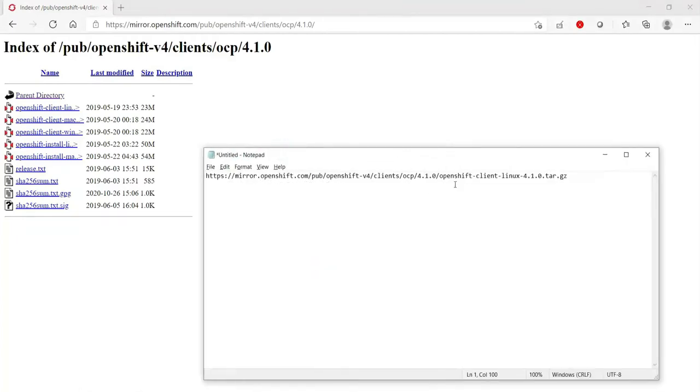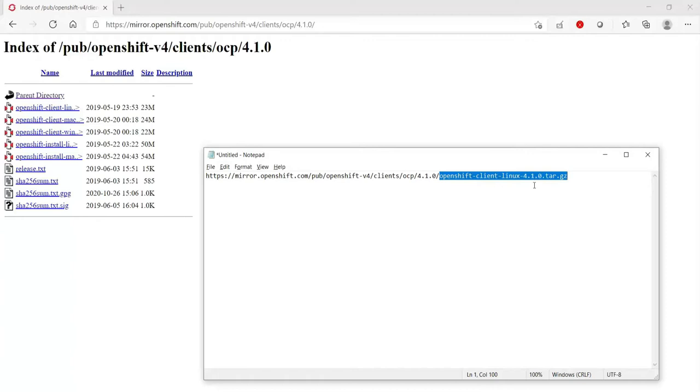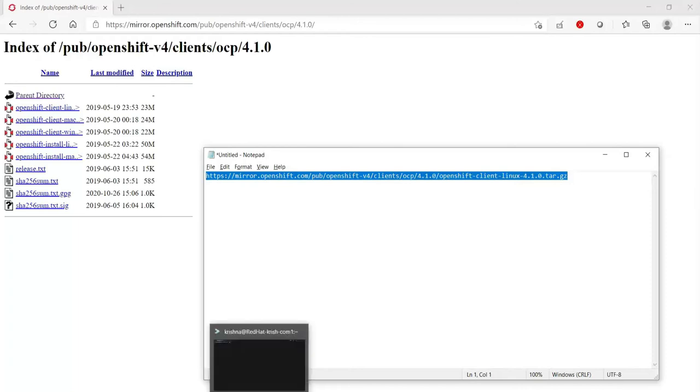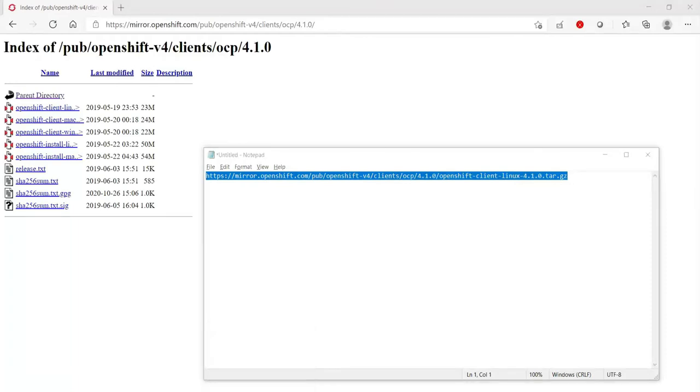Let me paste that in a notepad. Okay, let's verify. It's OpenShift client Linux 4.1.0, so that's the version we want. Let's copy this and connect to your Linux machine.